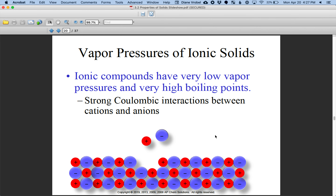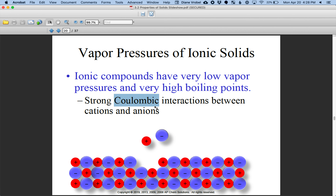Ionic solids have a very strong attractive force, so they have low vapor pressure — very few molecules are actually hovering over the solid. That is very true of ionic solids, because they have strong coulombic forces of attraction between the cations and the anions.